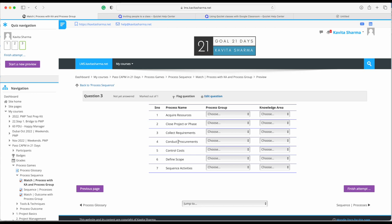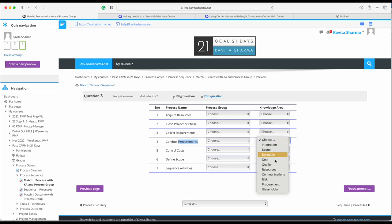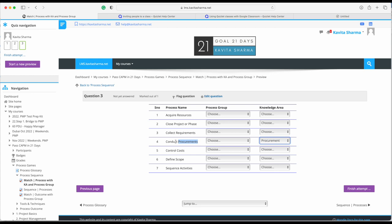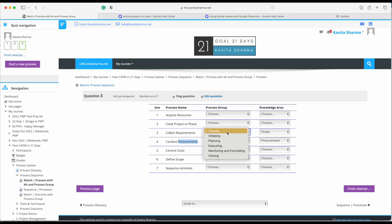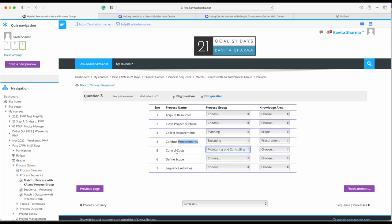For example, 'Conduct Procurement' — you have the keyword 'procurement' here, so obviously the knowledge area is Procurement. 'Conduct' is a keyword; generally all the continuous verbs signifying we are doing something right now are part of the Executing process group. 'Collect' is Planning, so 'Collect Requirements' — Requirements belongs to Scope and Collect belongs to Planning. 'Control' belongs to the Monitoring and Controlling process group, and 'Cost' is the knowledge area.